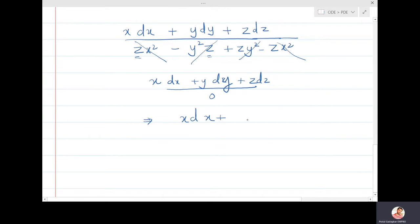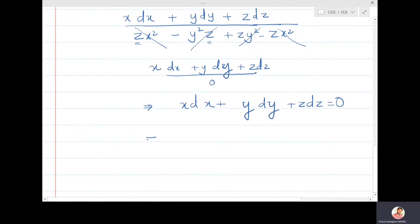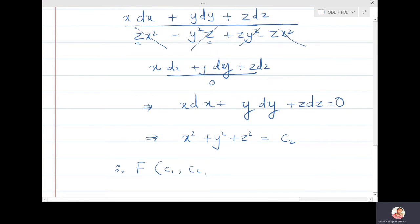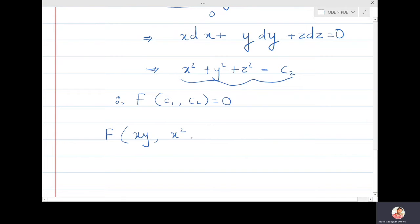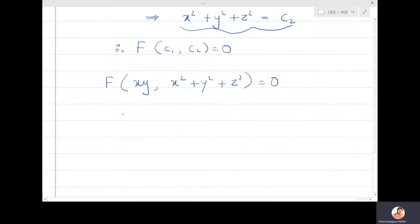Since x dx + y dy + z dz = 0, integrating gives x²/2 + y²/2 + z²/2 = constant. Multiplying by 2 gives c₂ = x² + y² + z². So the general solution is f(c₁, c₂) = 0, i.e., f(xy, x² + y² + z²) = 0, or equivalently xy = g(x² + y² + z²).